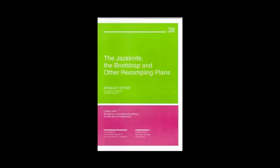The simplest bootstrap method involves taking the original data of n heights and using a computer, sampling from it to form a new sample, which we're going to call bootstrap sample, that is also of size n. The bootstrap sample is taken from the original sample using sampling with replacement, so it is not identical with the original real sample.